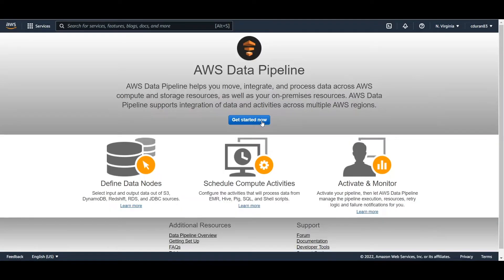The export is going to be done through something called AWS Data Pipeline — a service by AWS that allows you to export from DynamoDB to an S3 bucket, and you can also do an import from an S3 bucket back into your DynamoDB.